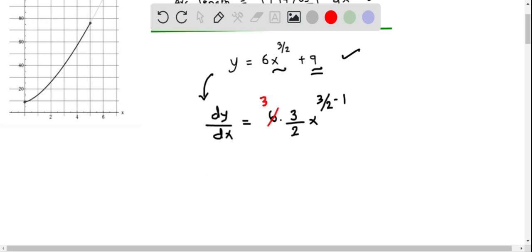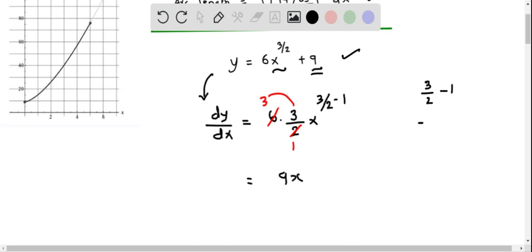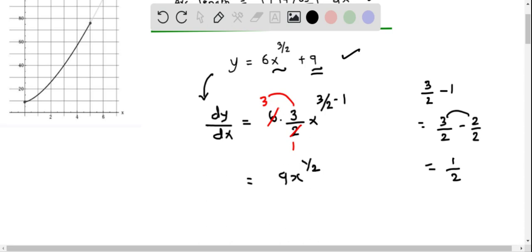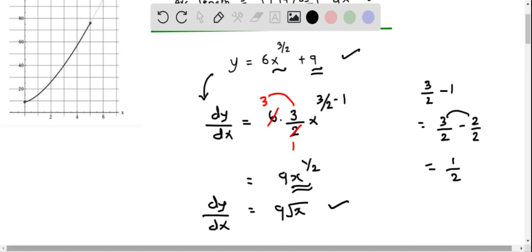Simplifying: 6 times 3/2 gives 9, so we get dy/dx equals 9x to the power of 3/2 minus 1. Now 3/2 minus 1 equals 3/2 minus 2/2, which is 1/2. So dy/dx equals 9x^(1/2), which we can write in radical form as 9√x.